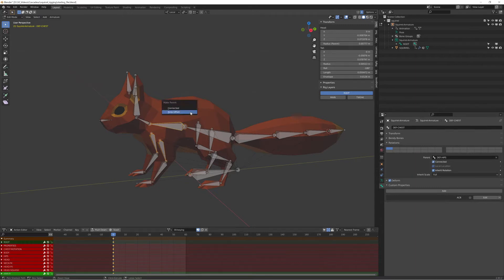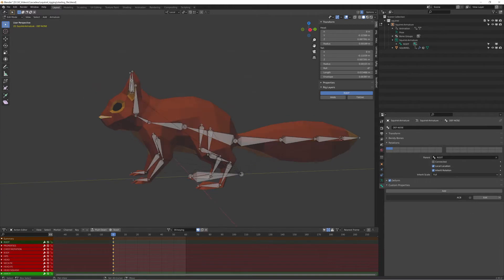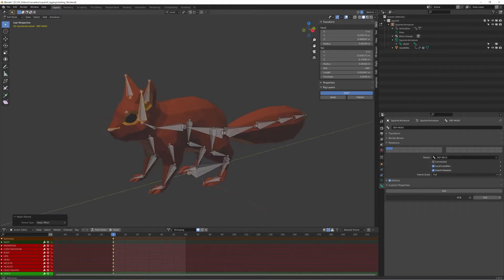The front legs are parented to the chest, the back legs are parented to the hips, and the ears and the nose are the child of the head bone.